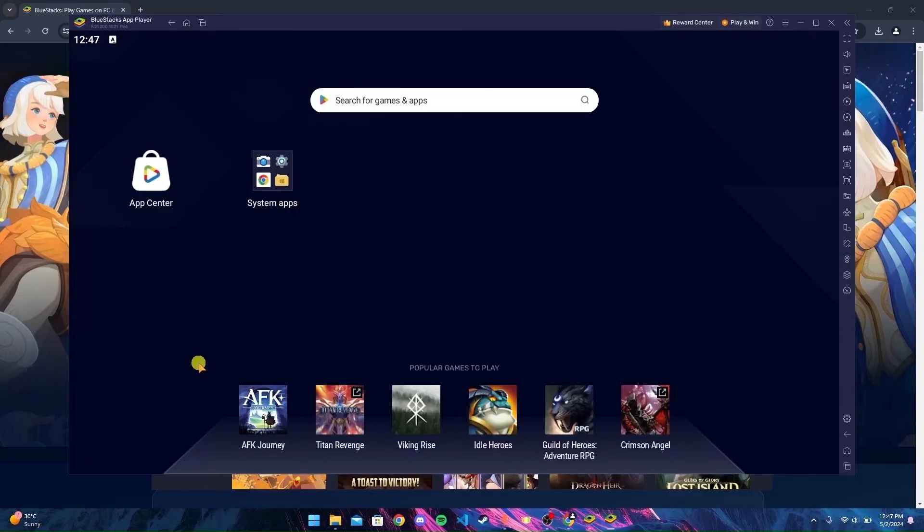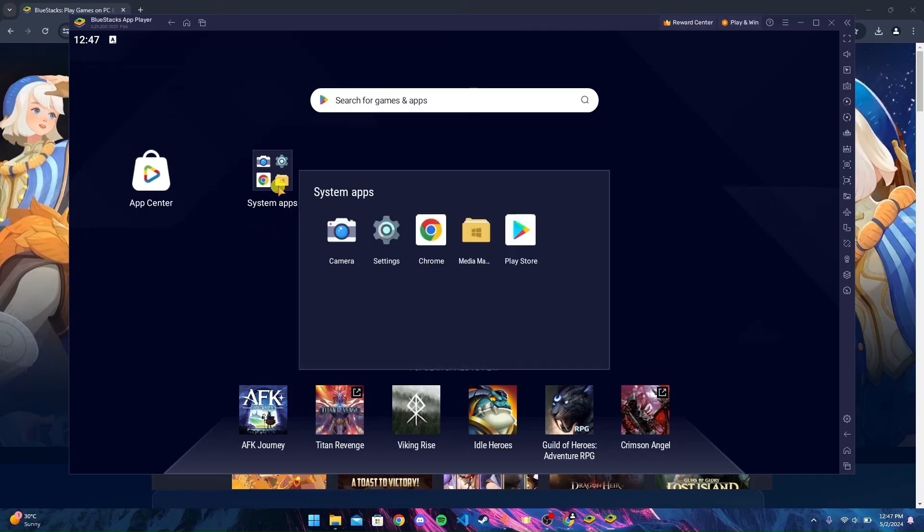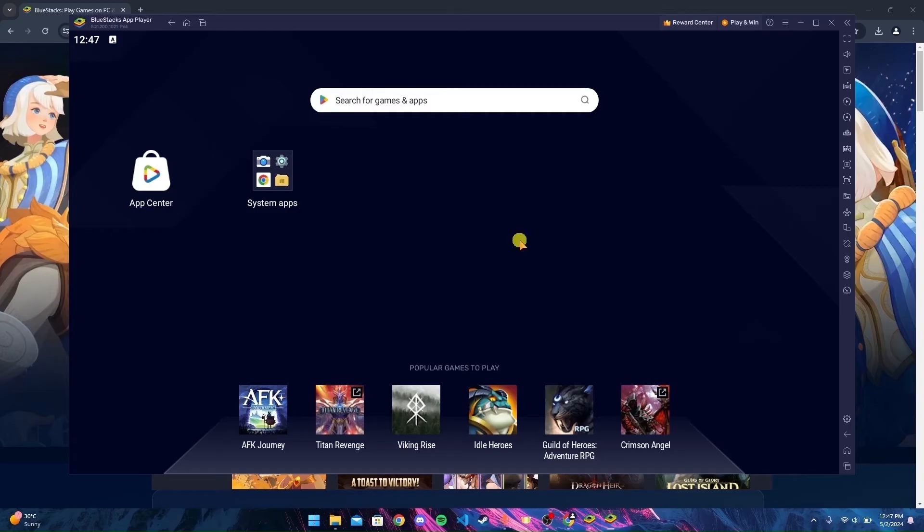Here you can see App Center and System Apps folder. Inside the System Apps folder you can find Play Store. Open the Play Store.